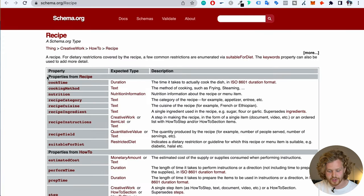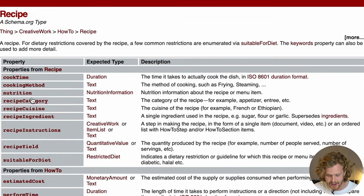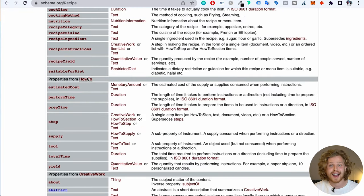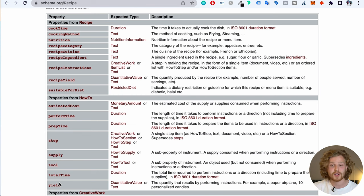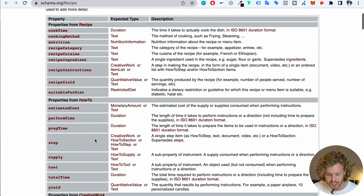And then finally, let's look at the recipe example. Under "properties from recipe," we have cooking time, cooking method, nutrition, category, and cuisine. There's a description on the right if we're not sure what we need to provide. We also have a separate property for how-to, which is applicable not just to recipes but to anything where you're teaching someone how to do a specific thing. There's another subset of properties for that schema type. It might look scary, but if we break it down piece by piece, it isn't — we're just providing that little bit of extra data to help Google understand what we're talking about.